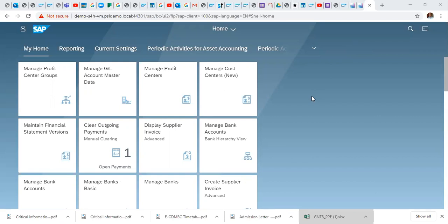So to create the profit center, we need to create our profit center groups first. So in this video, we'll begin with the creation of profit center groups.